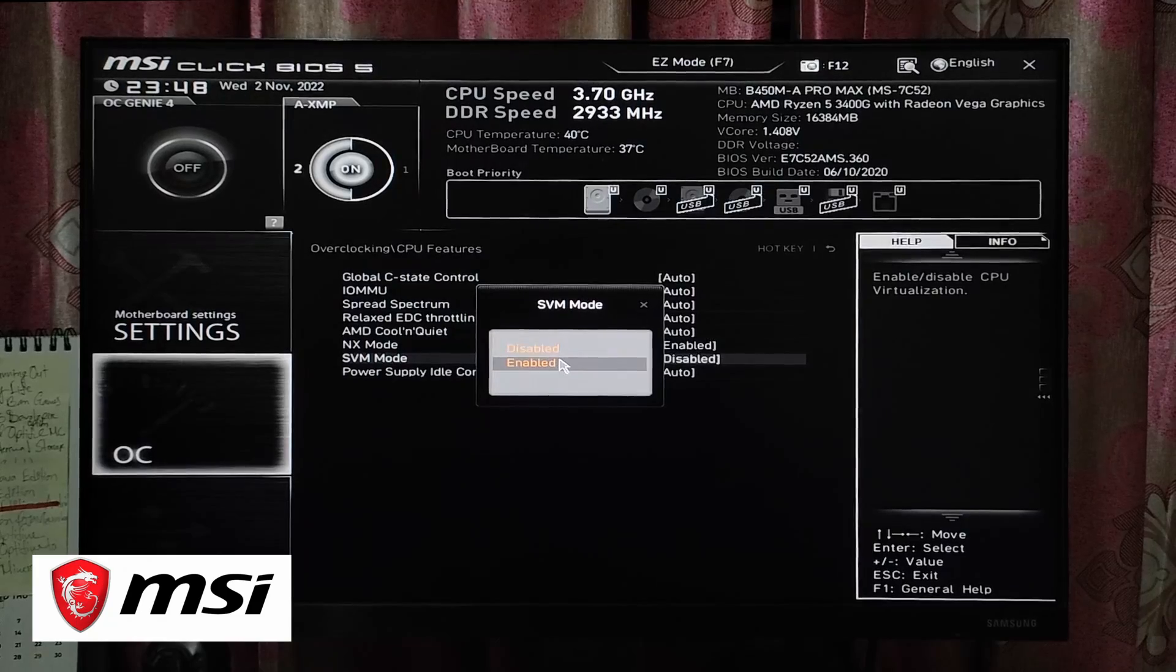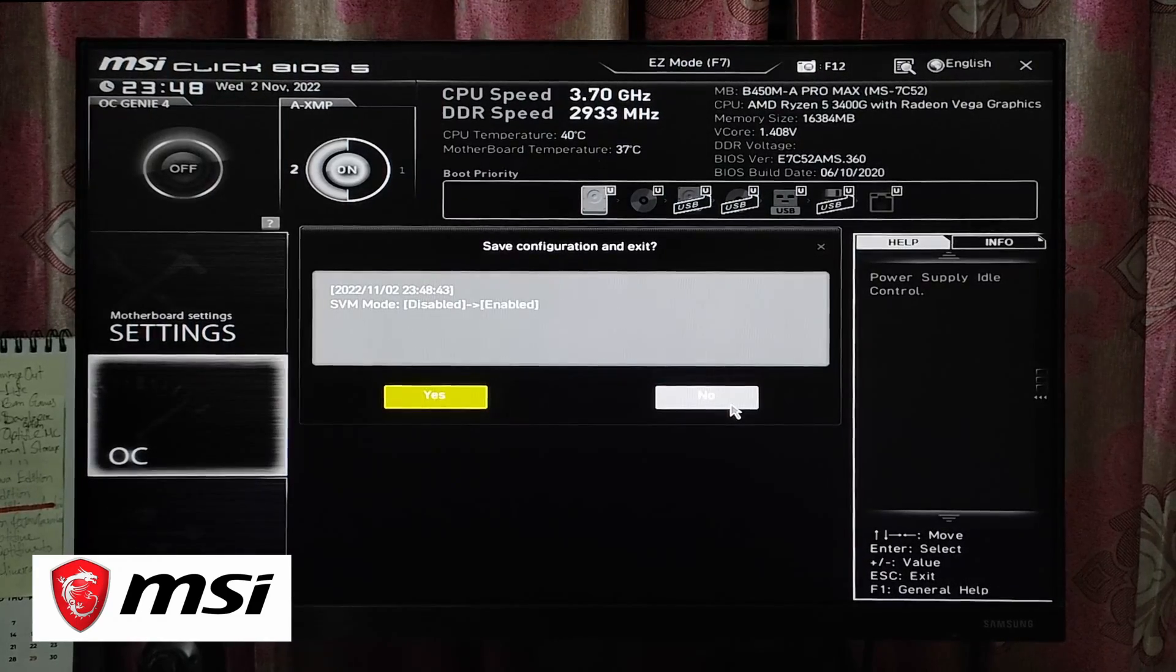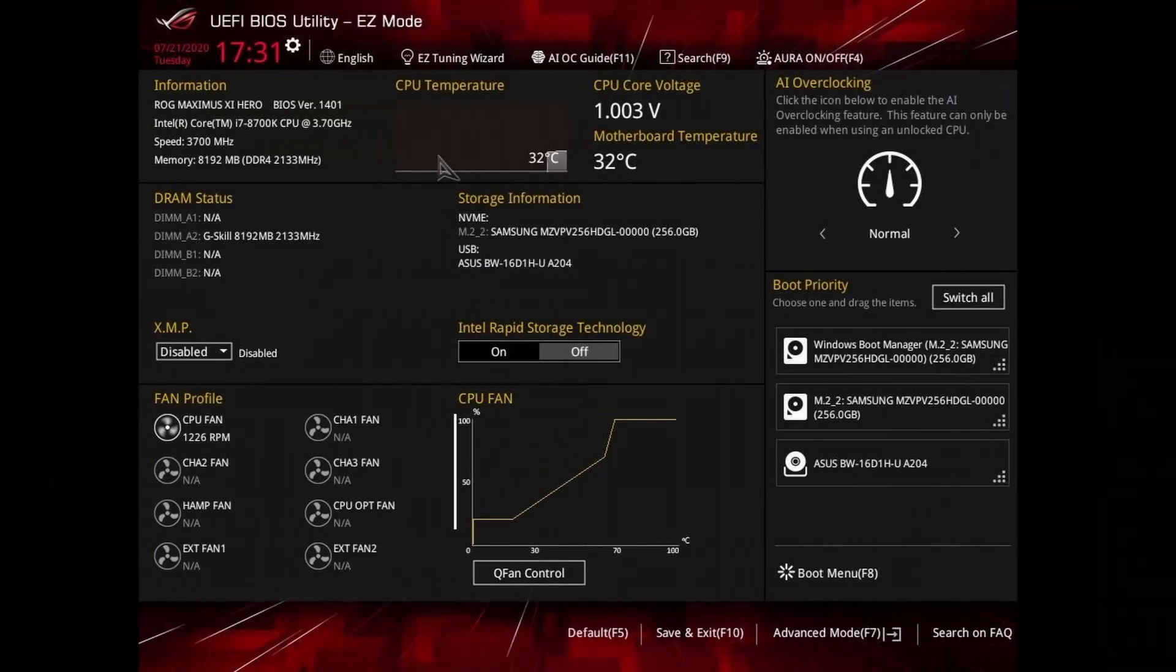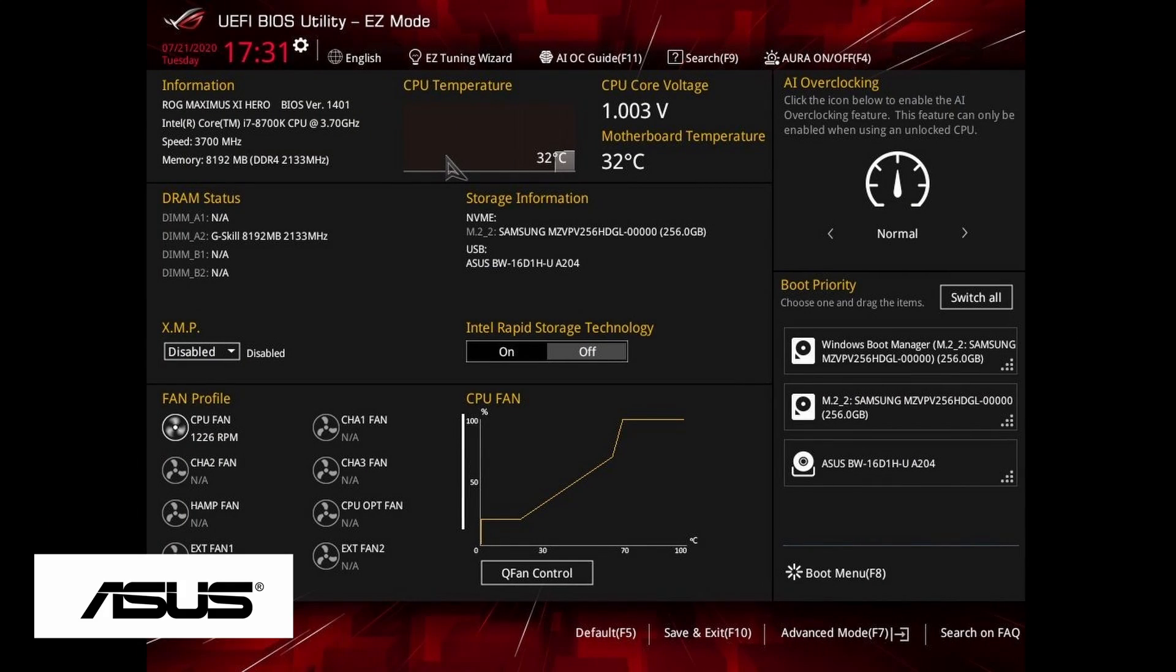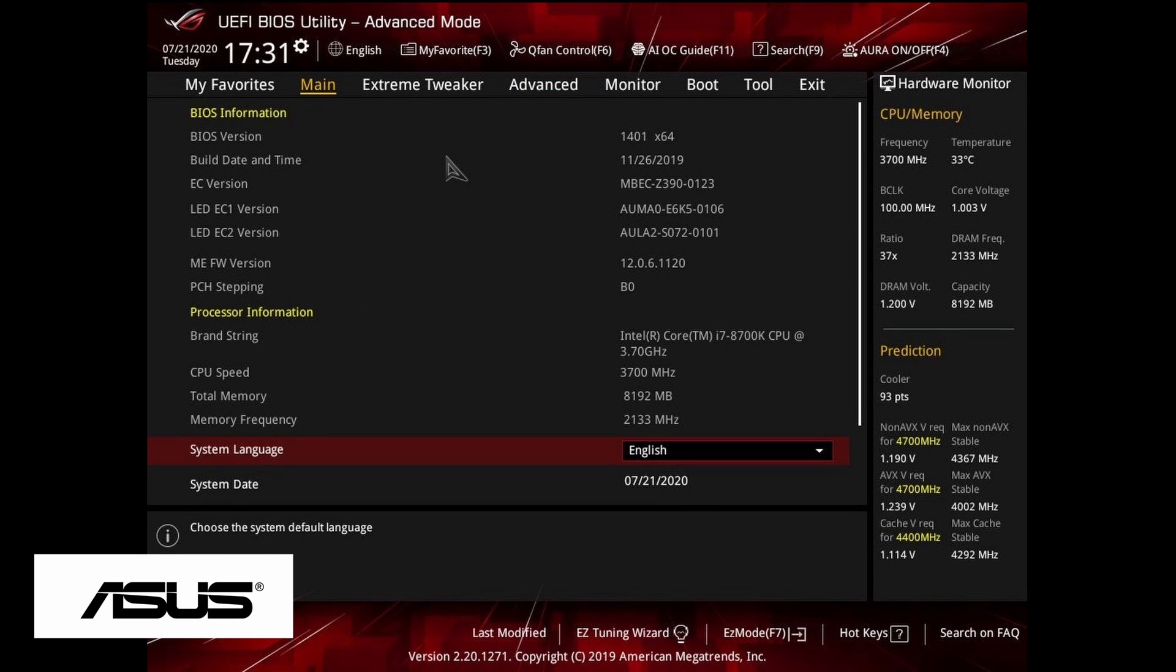For ASUS motherboard, press F2 to enter the BIOS. Press F7 to get inside the advanced mode. Now click on Advanced, then CPU Configuration. You can see Intel Virtualization Technology. Just switch disable to enable and save the settings.